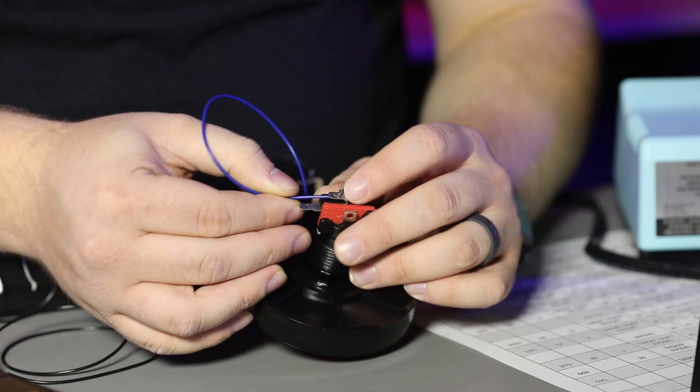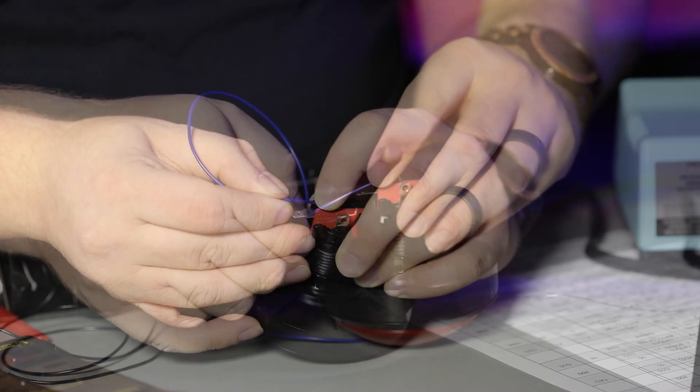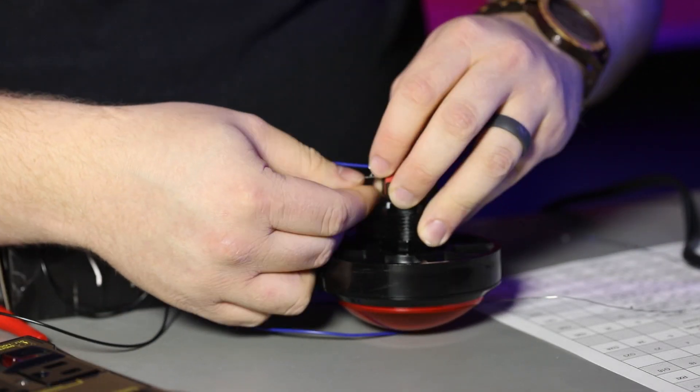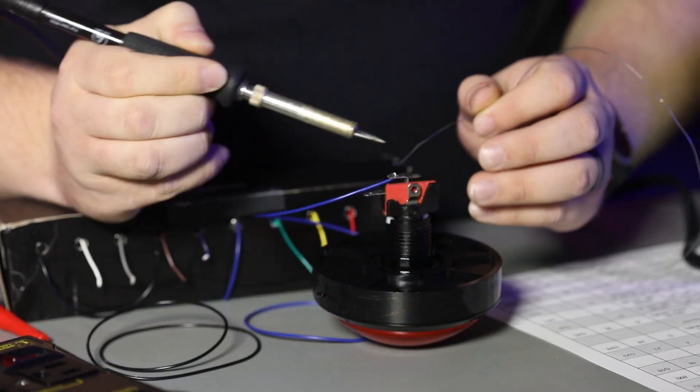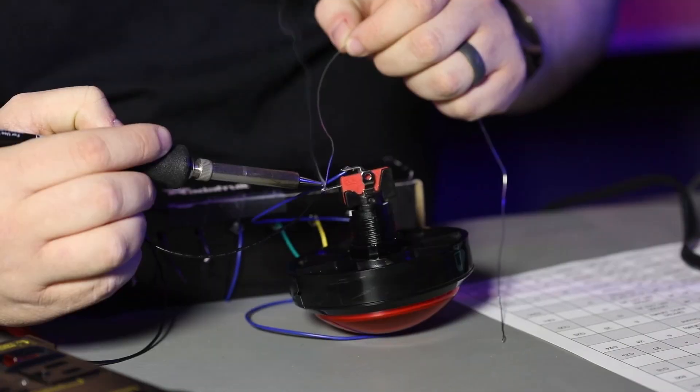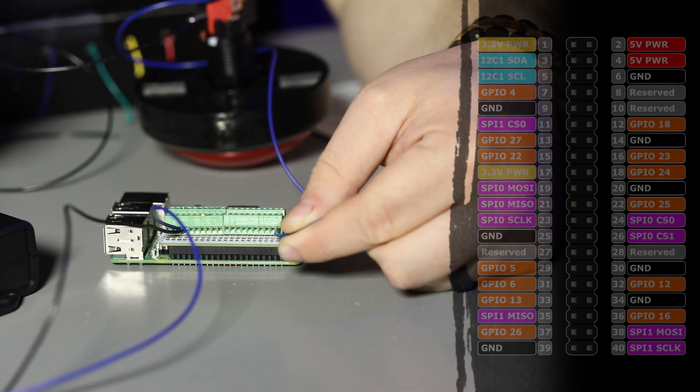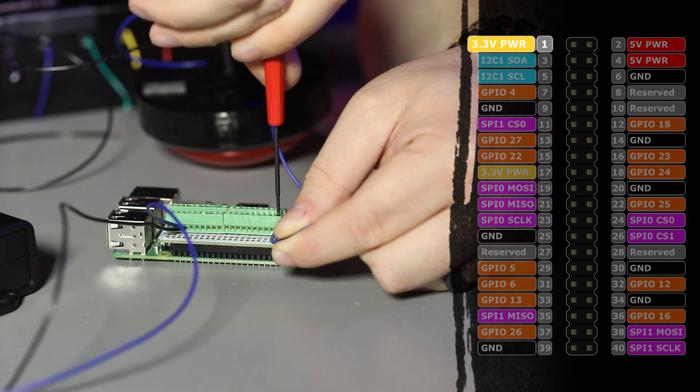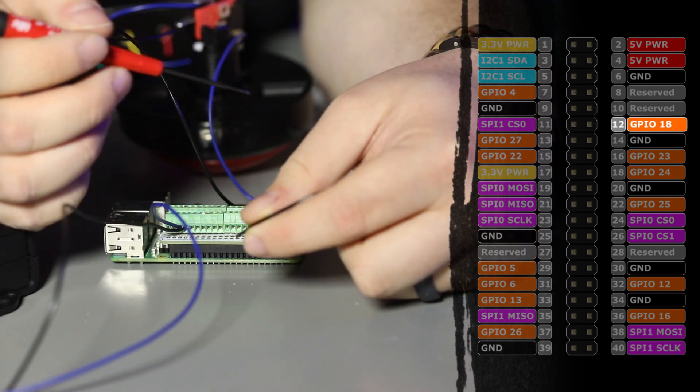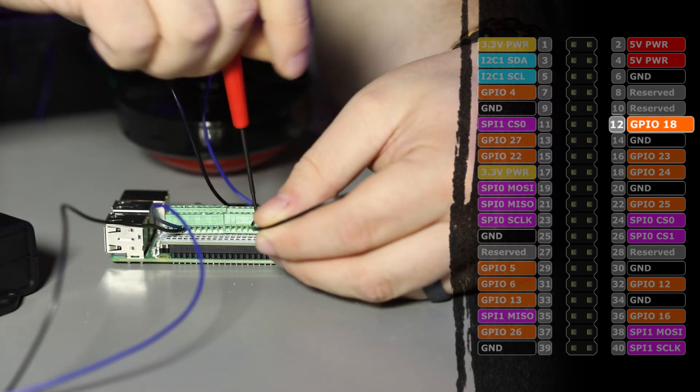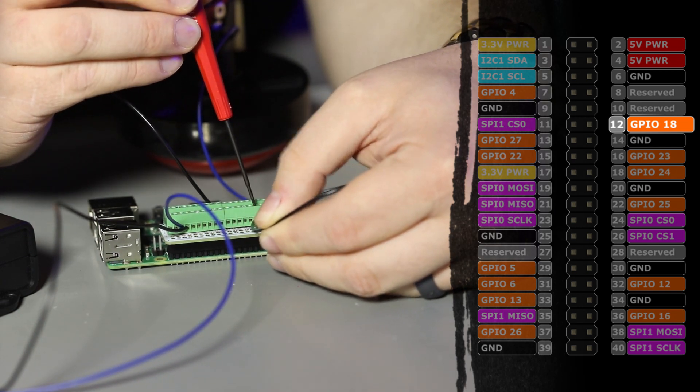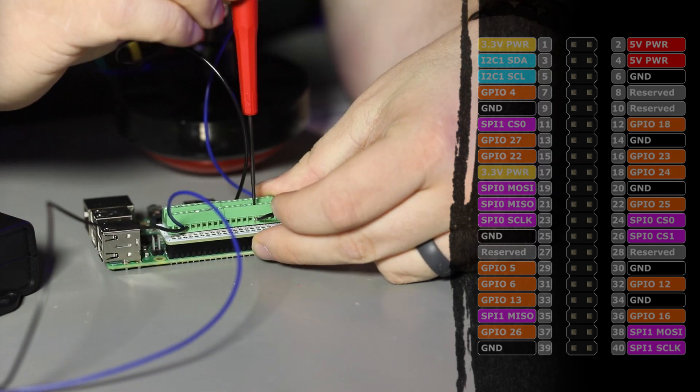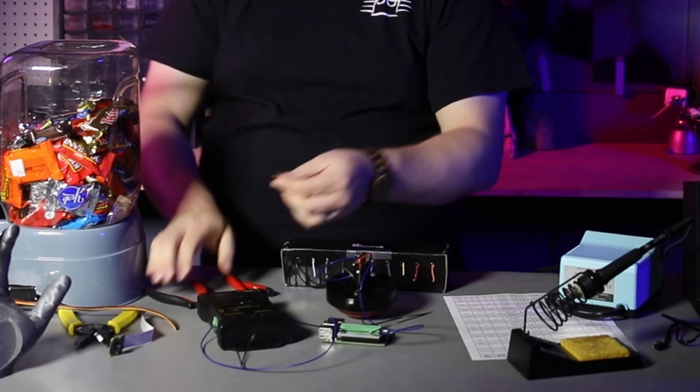To solder onto these style of terminals, I like to poke the wire through the hole and fold it over. What we'll do is we'll run positive into this blue wire, and then this black wire will go to GPIO 18, which is physical pin 12 on the Raspberry Pi.